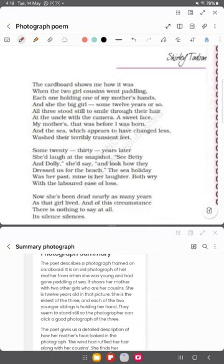The photograph is framed on a cardboard, and this is an old photograph taken when the mother was young. She had gone paddling along with her cousins — she was around 12 years old and was the elder one among the two cousin girls.